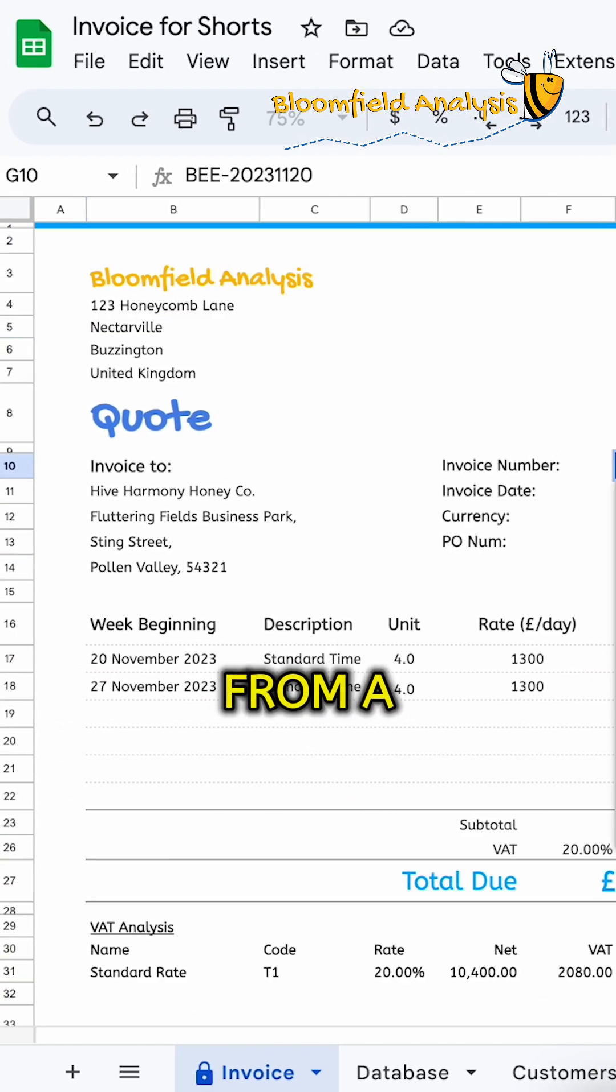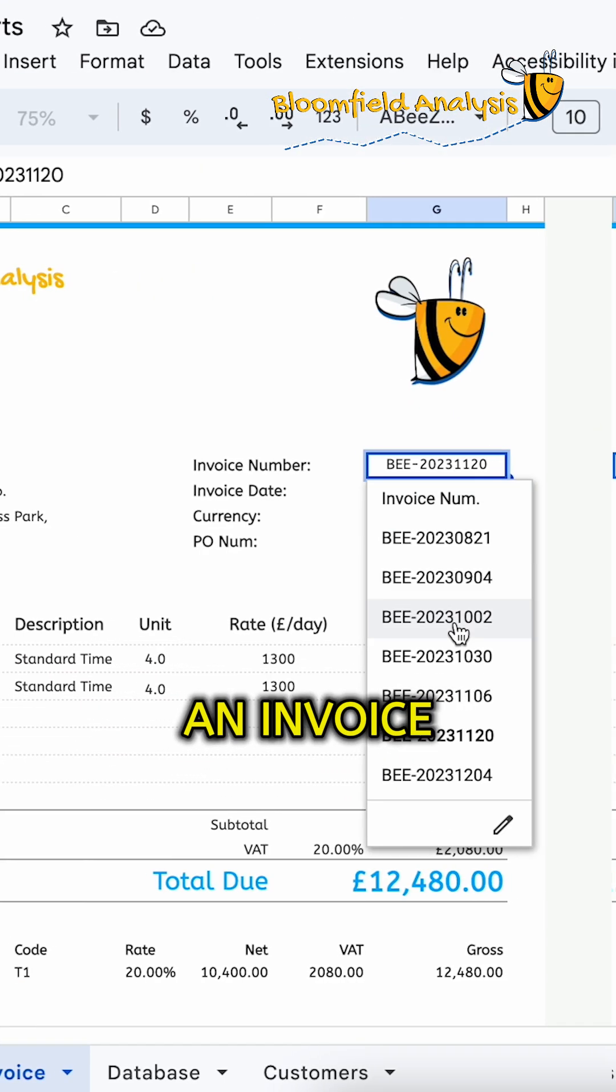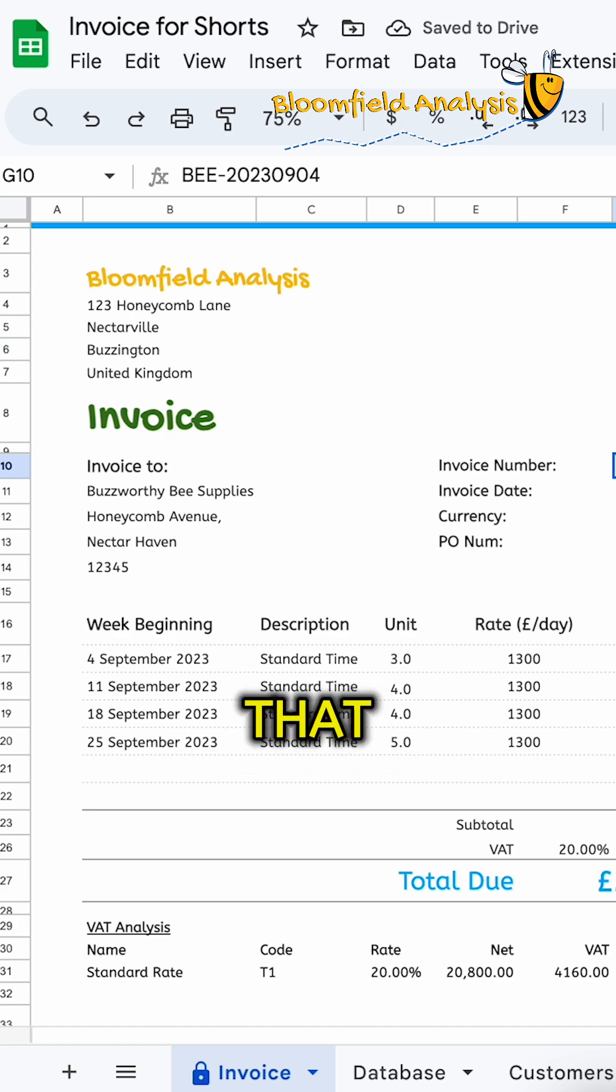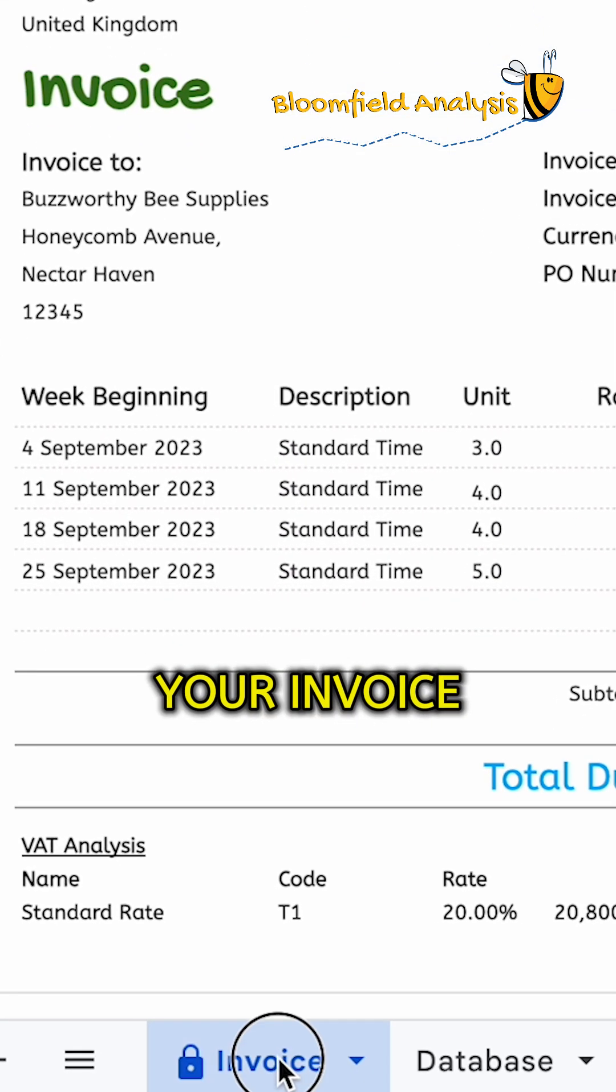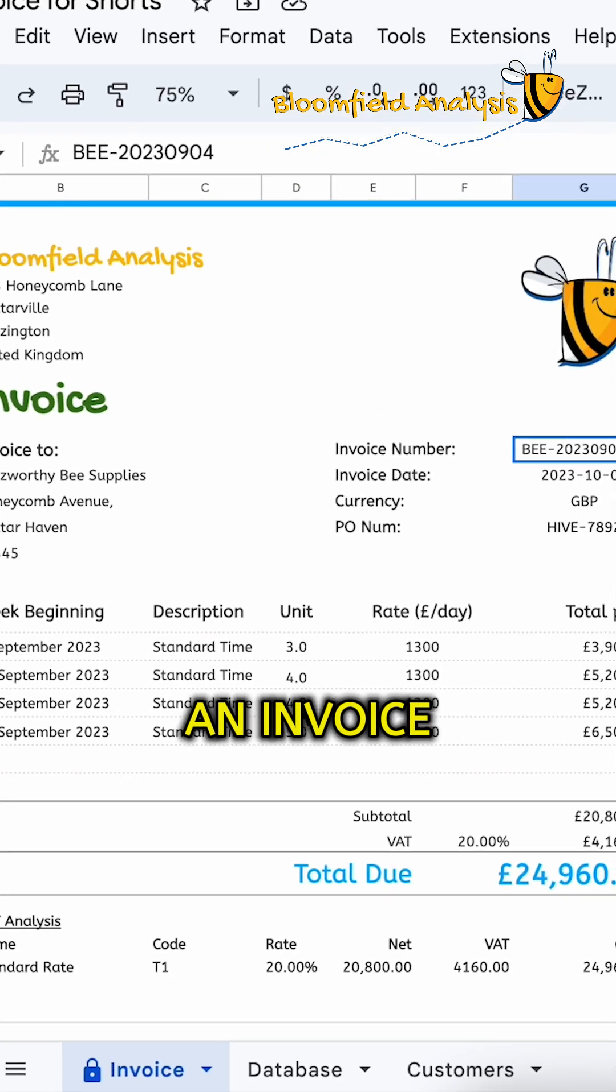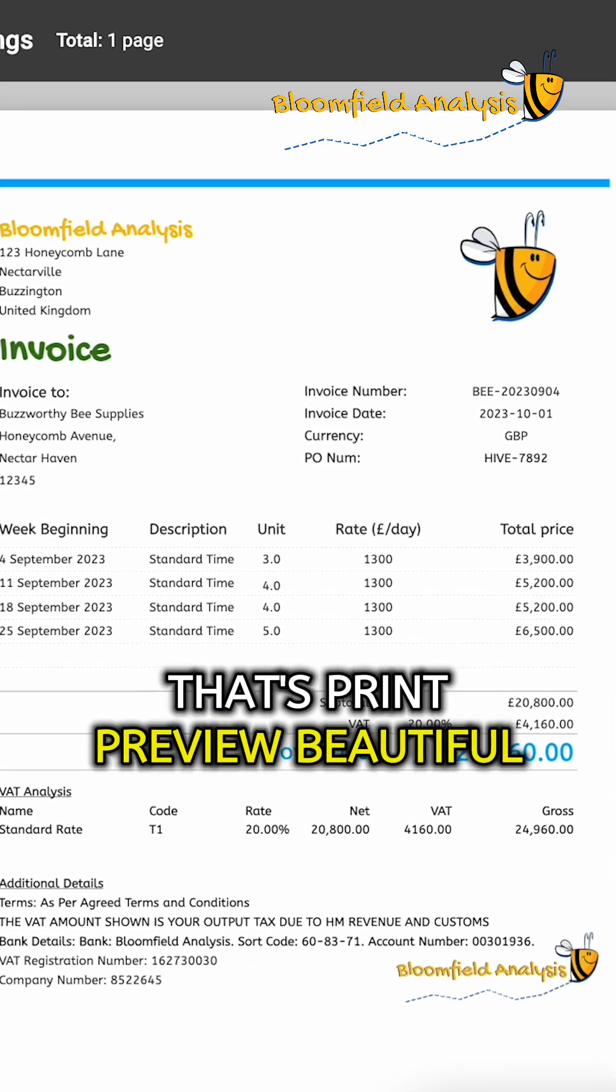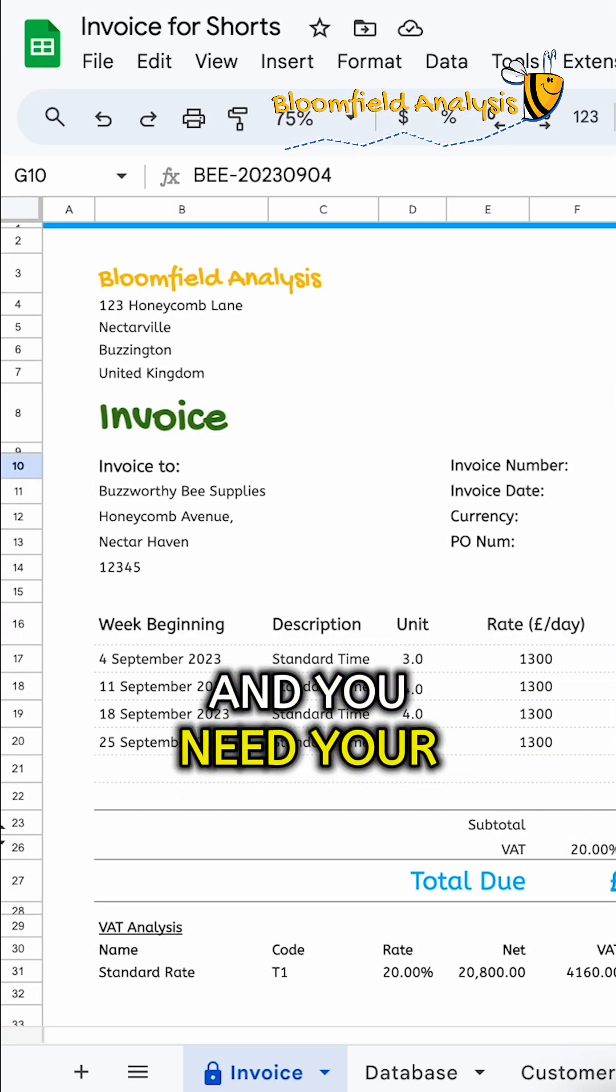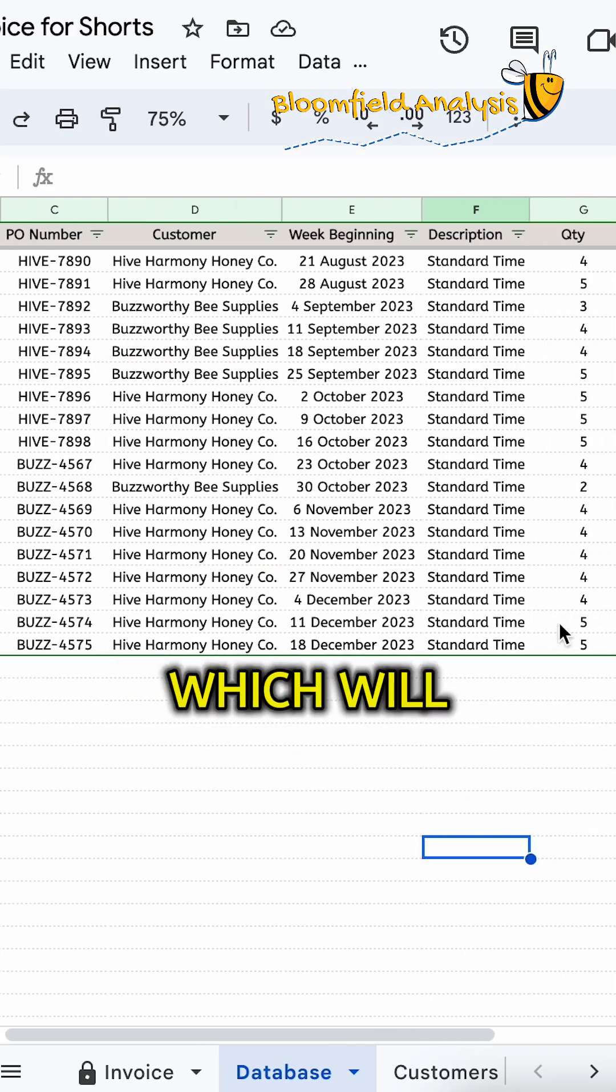We're going to go from a quote to an invoice in one click, like that. But first, you need your invoice tab set up to look like an invoice that's print preview beautiful, and you need your database which will have all of your information on it.